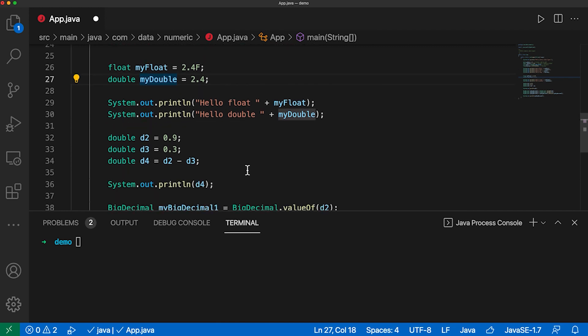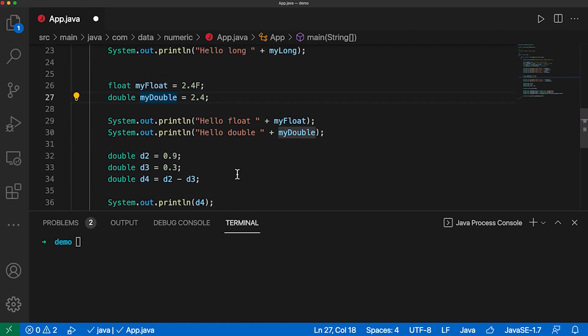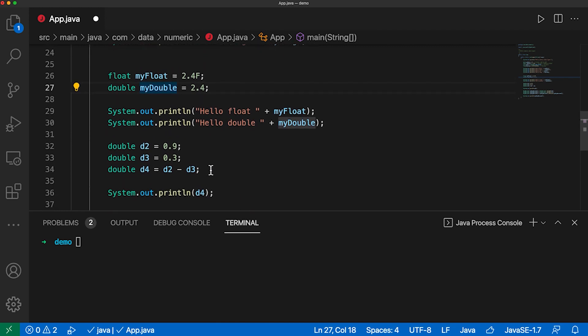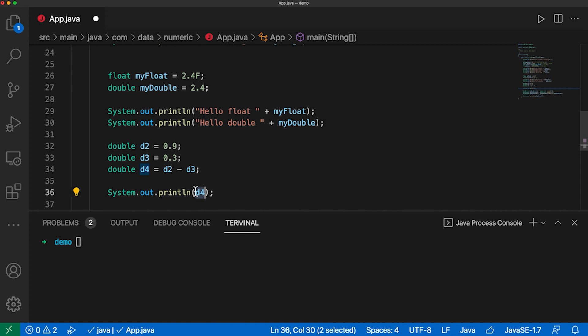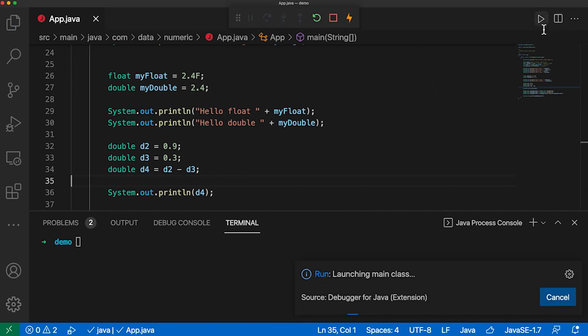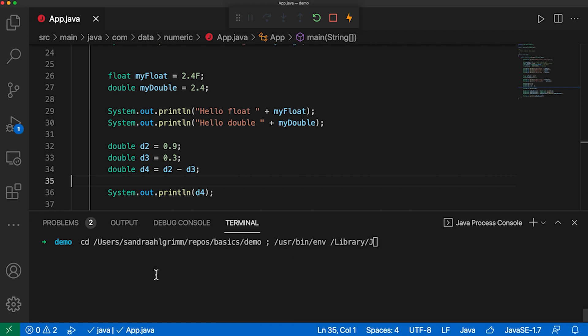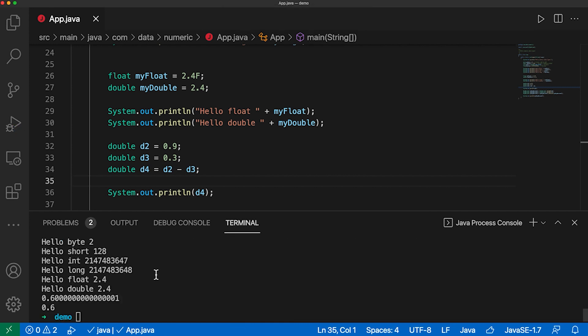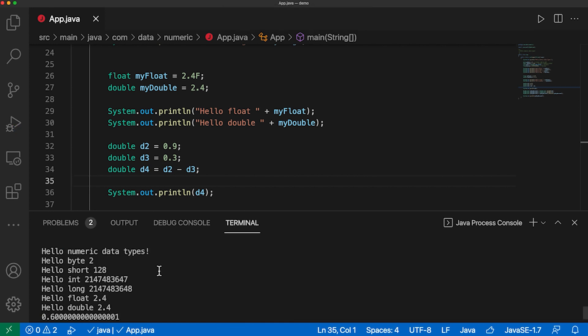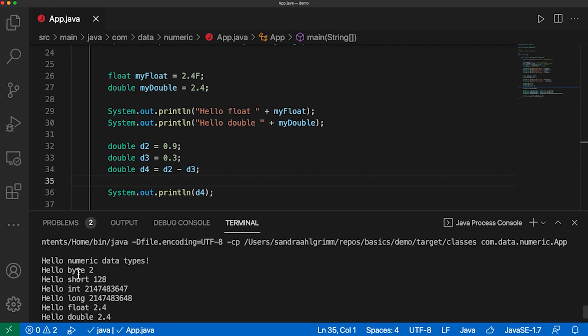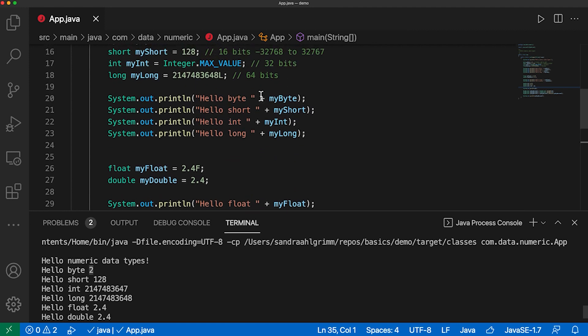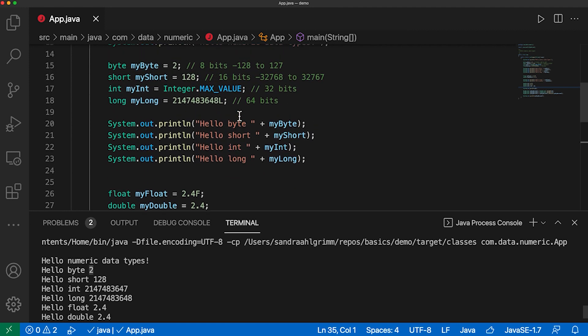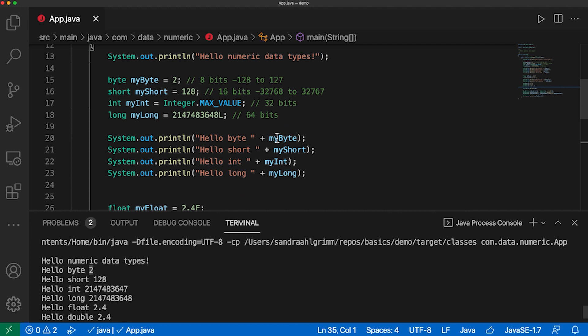But there are some concerns for the precision of these numbers. So let's print that out and run it here. So there we go. And I have my hello byte with the equals 2. We put them up here. So that's correct.